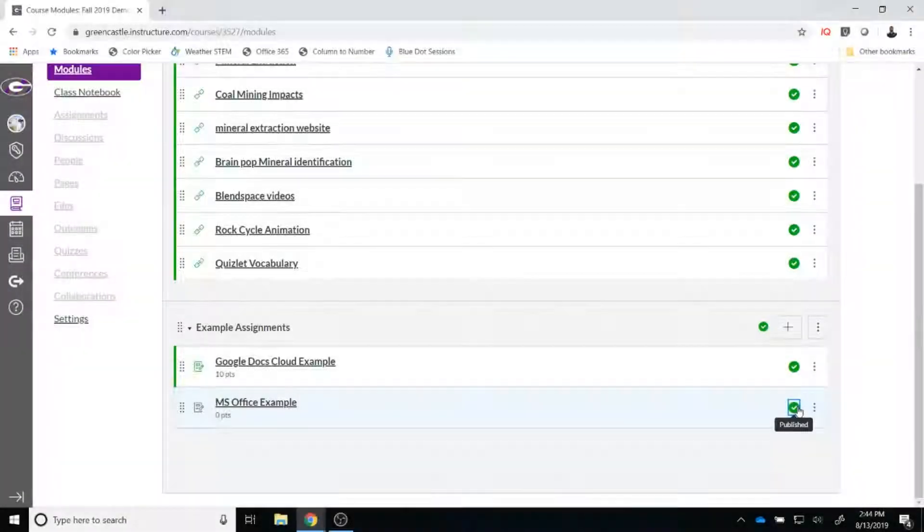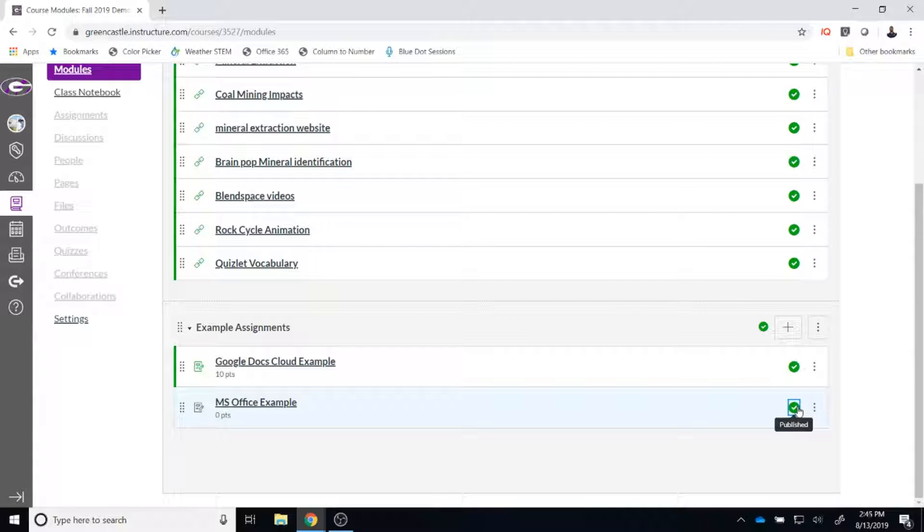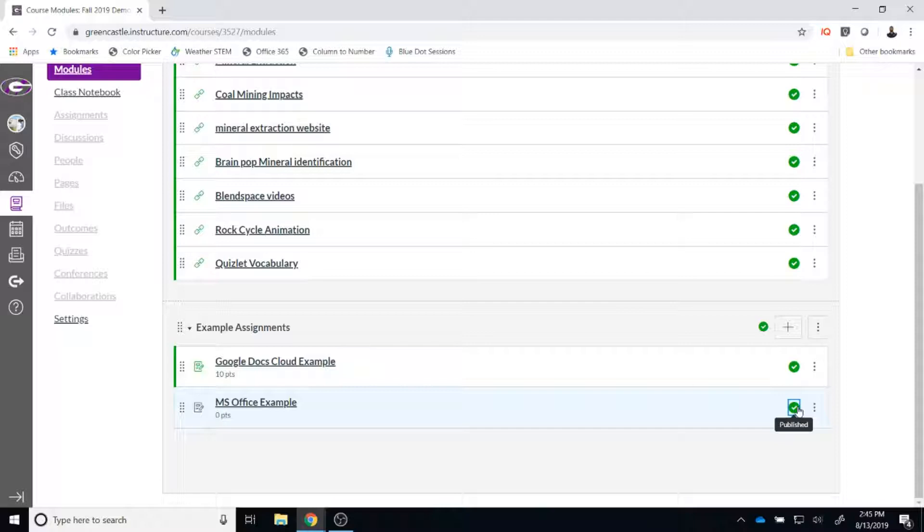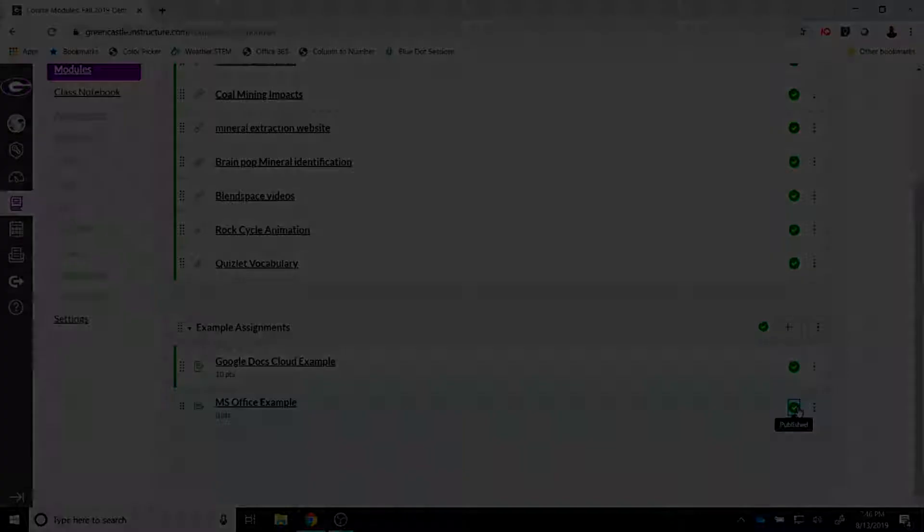You are probably wondering how a student might view this assignment. Please be aware that the student view that any teacher can select within any Canvas course does not work well for Cloud Assignments. That is because Cloud Assignments require students to copy the document into their drive and work from that location, and you as the teacher already have a copy of the document in your drive because you created it there. Canvas administrators have a few additional privileges and I am going to use one of those to show you what a Cloud Assignment looks like for a student.